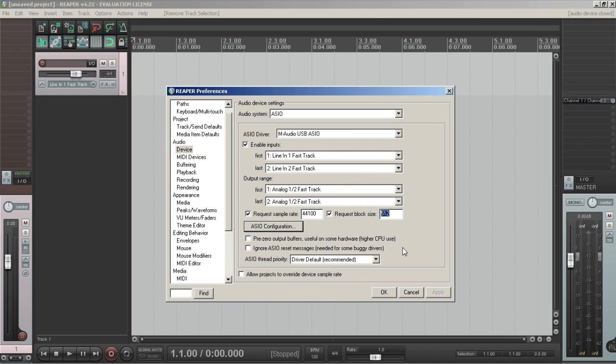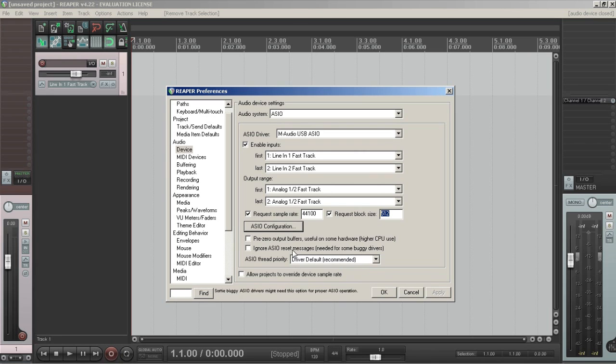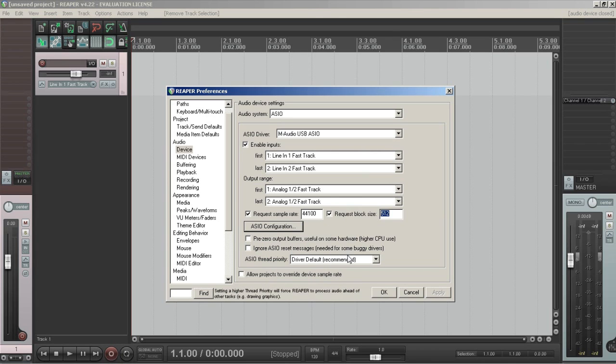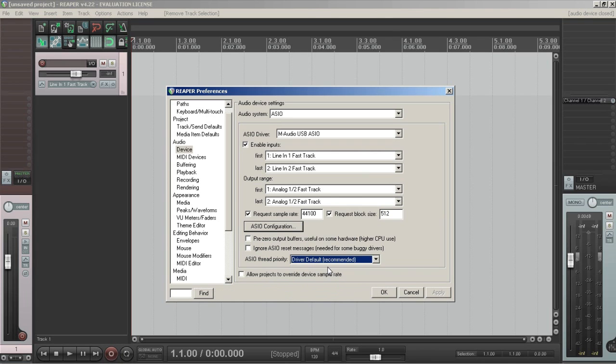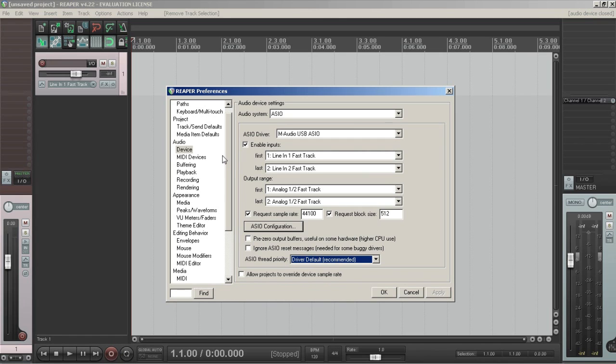And that's pretty much everything you need to worry about once you get all this set up. Everything audio-wise should work fine. There's other options depending on the speed of your computer or the hardware that you're using, where you might want to enable these settings. But generally you want to leave these at the default and have the thread priority at the default for the device. And you don't want to allow projects, generally speaking, to override the device sample rate, because again, you could end up with a lot of audio issues.